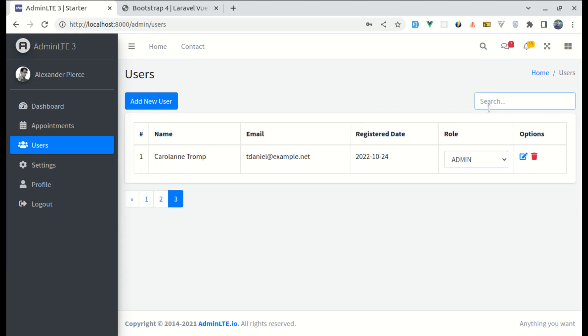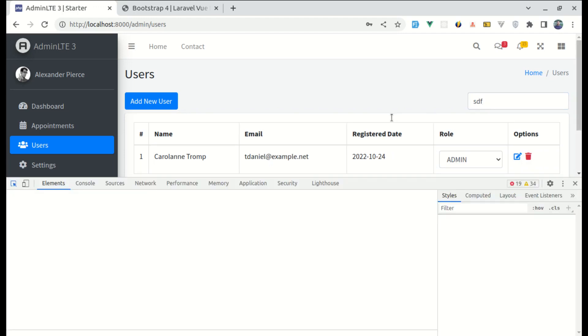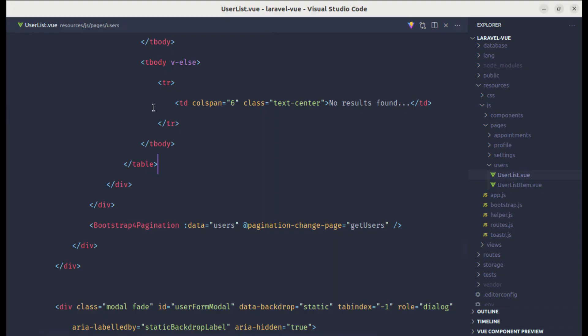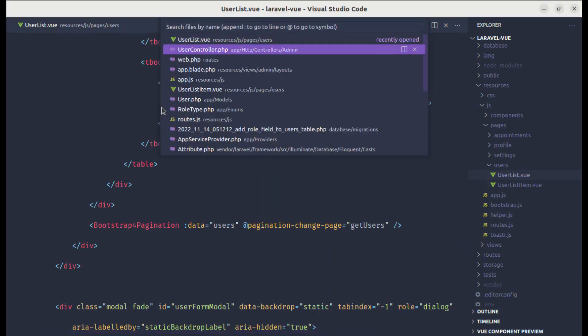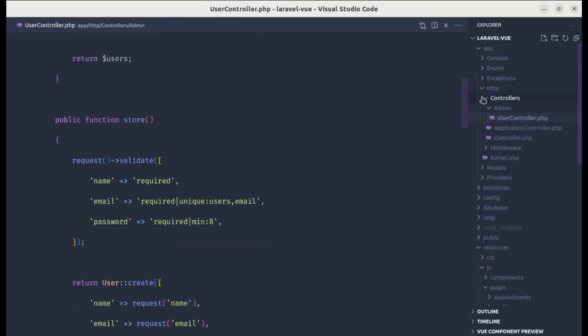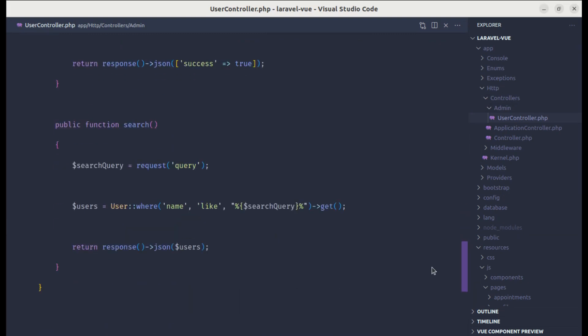But there is one issue. If I search for something, then this is not working. Let me open up the console to see the error. And it is saying the same error. So we are using that separate method for search. So we need to change over here as well.